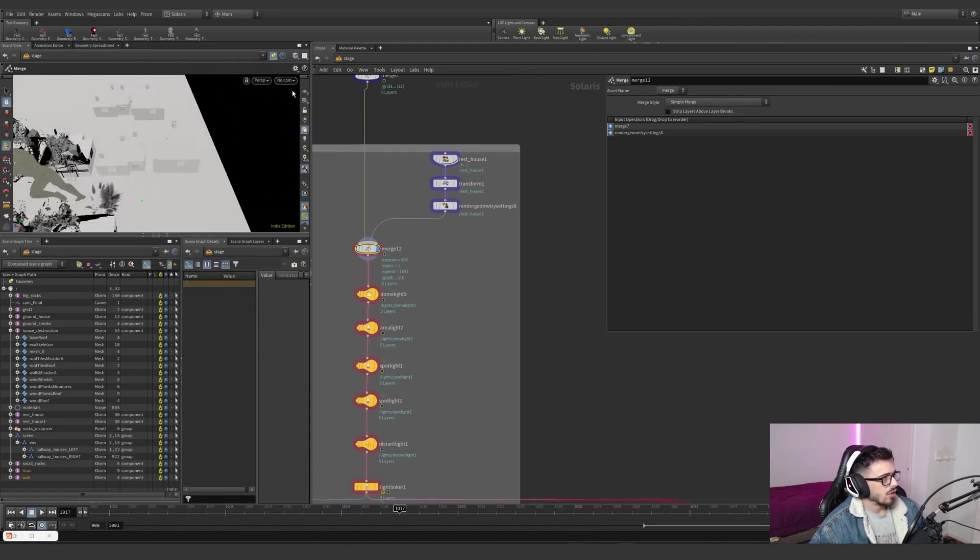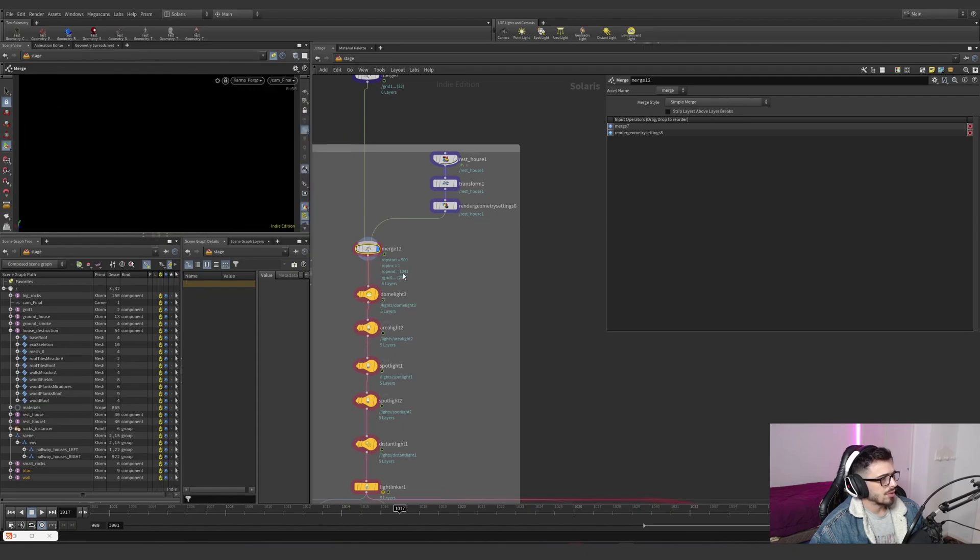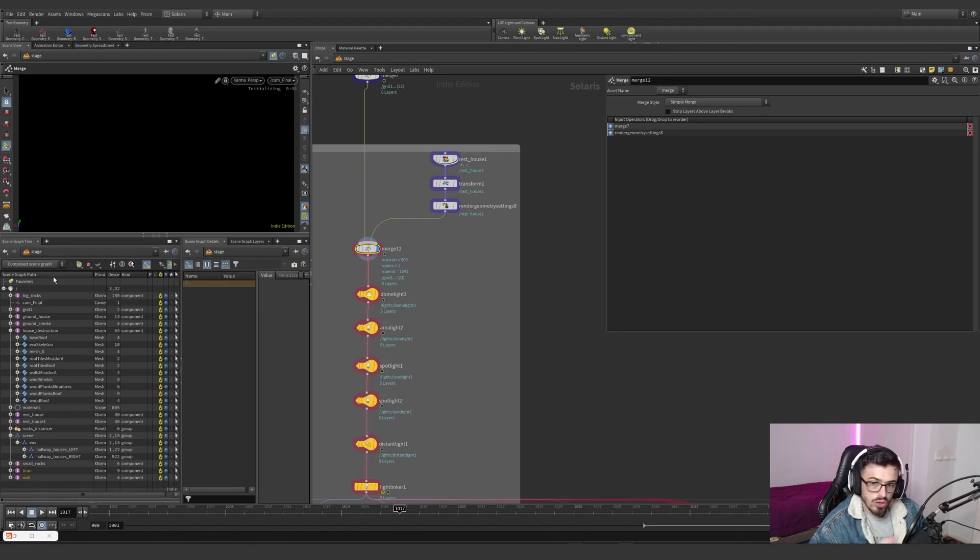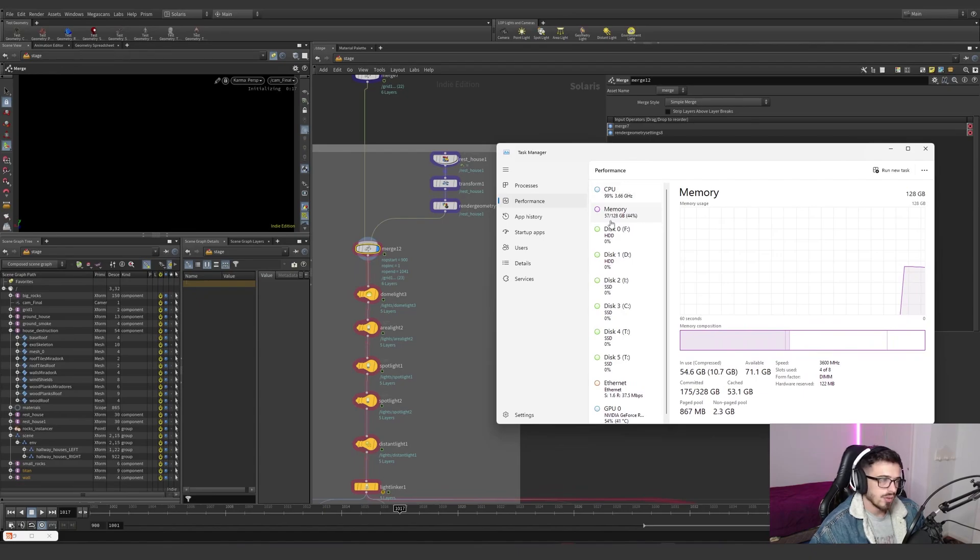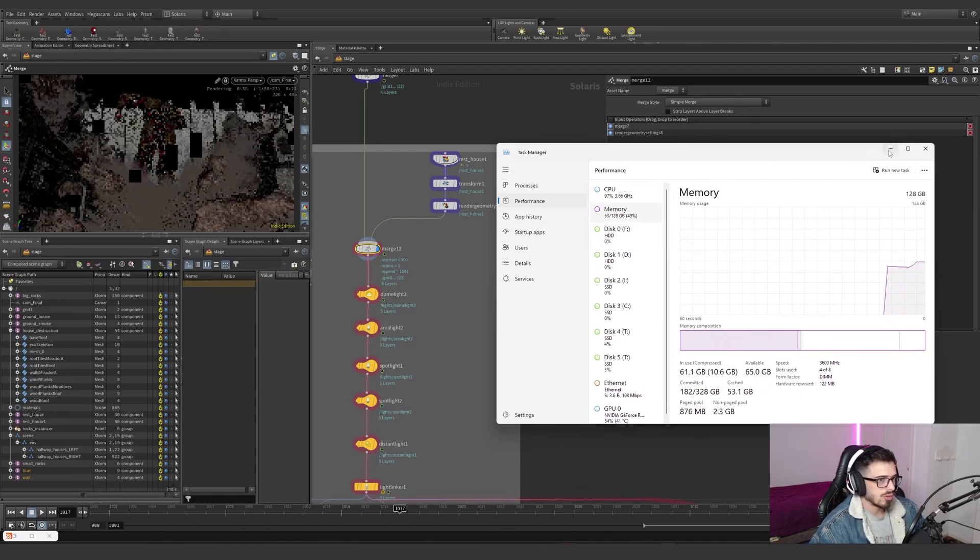And then if we go into Karma, look at this. So this is all unorganized. This is how you shouldn't be doing this. I'm just checking on the memory because this scene tends to explode sometimes.